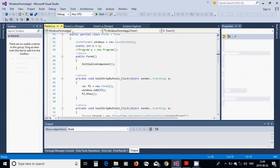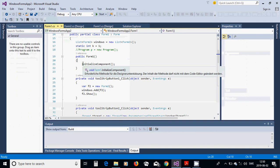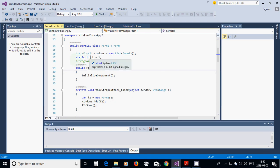When you go to Form1, double-click on the button to open its click handler. In the Form1 class, define a class-level variable: a List of Form2, called 'windows', as a new List of Form2.